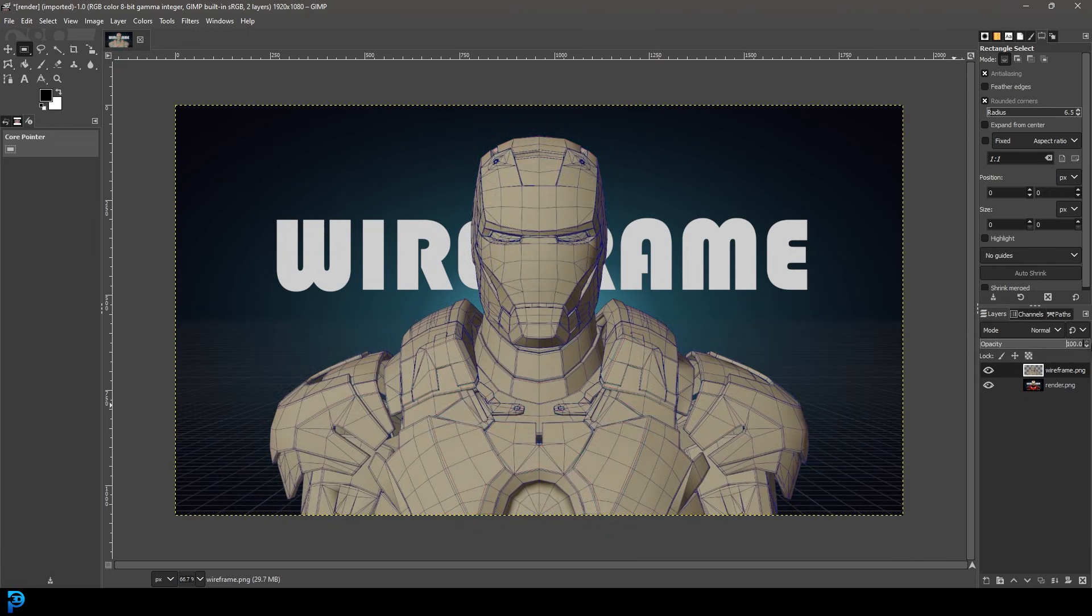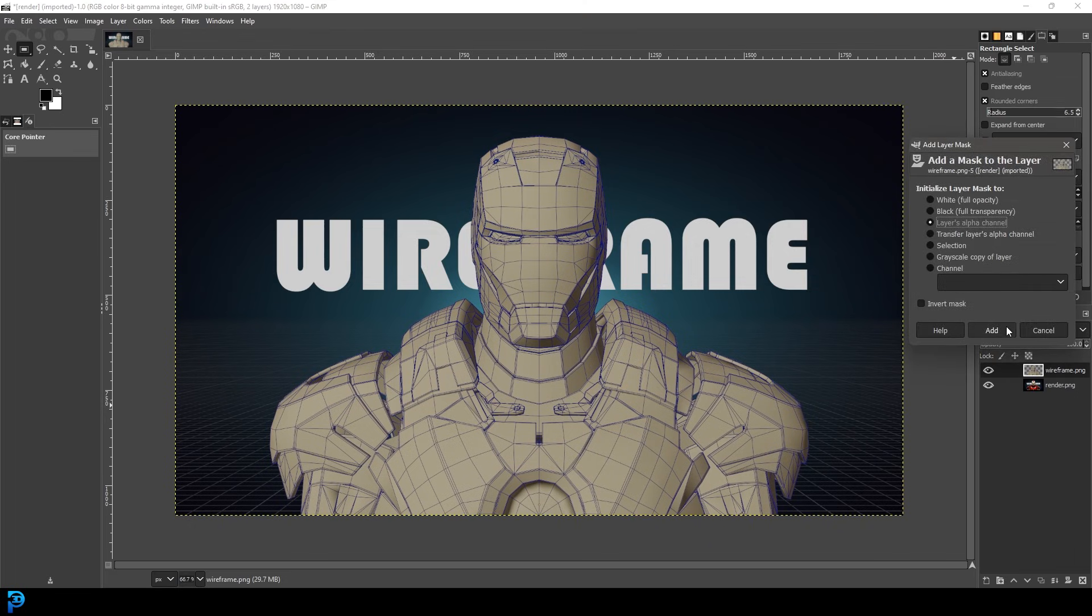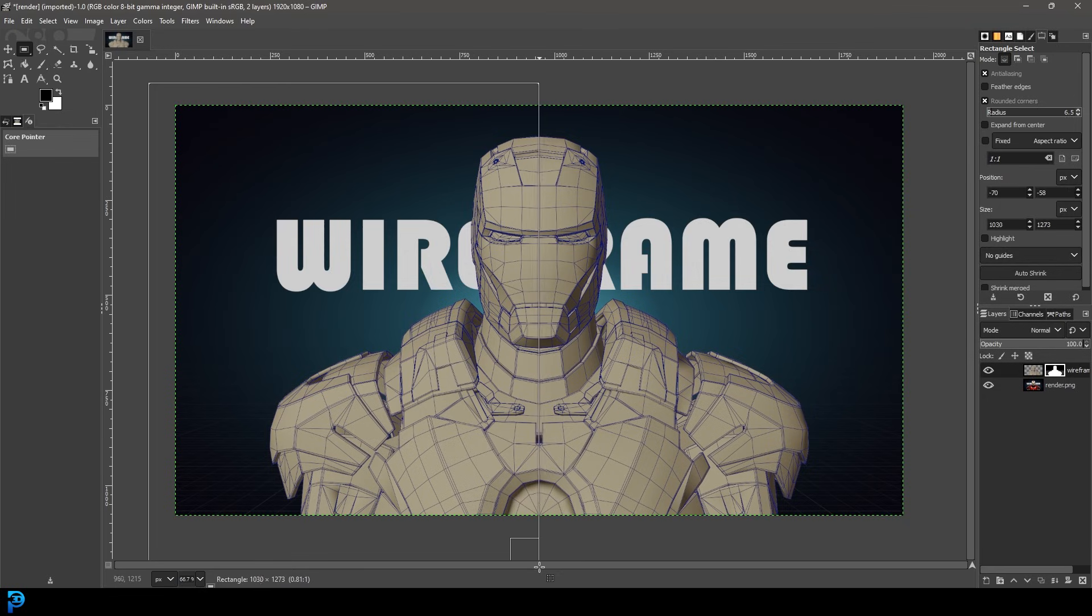What I prefer to do is with my wireframe here, I'm going to right click because that layer is above my render. I'm going to go add layer mask, go add. And then I'll just select half of this. I'll come here to my draw brush.